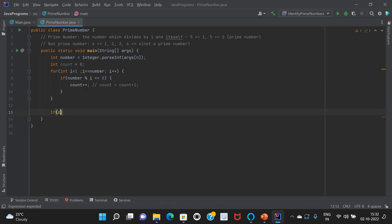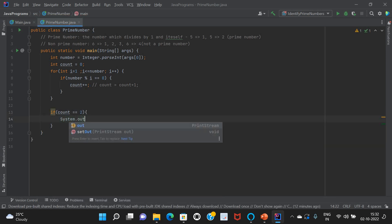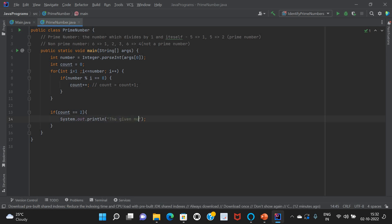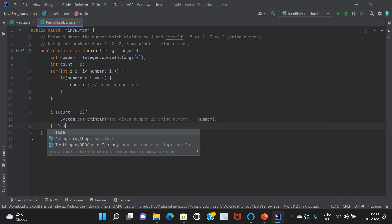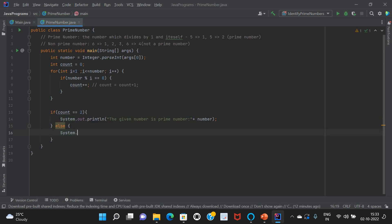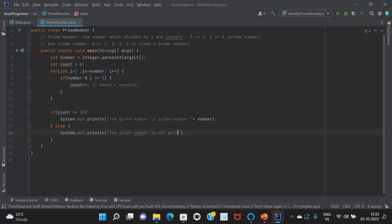After this statement, we need to find out whether count equals two. If so, this is going to be a prime number — System.out.println that the given number is prime. If count does not equal two, we just print that the given number is not prime. We also just need to print the number in both cases.